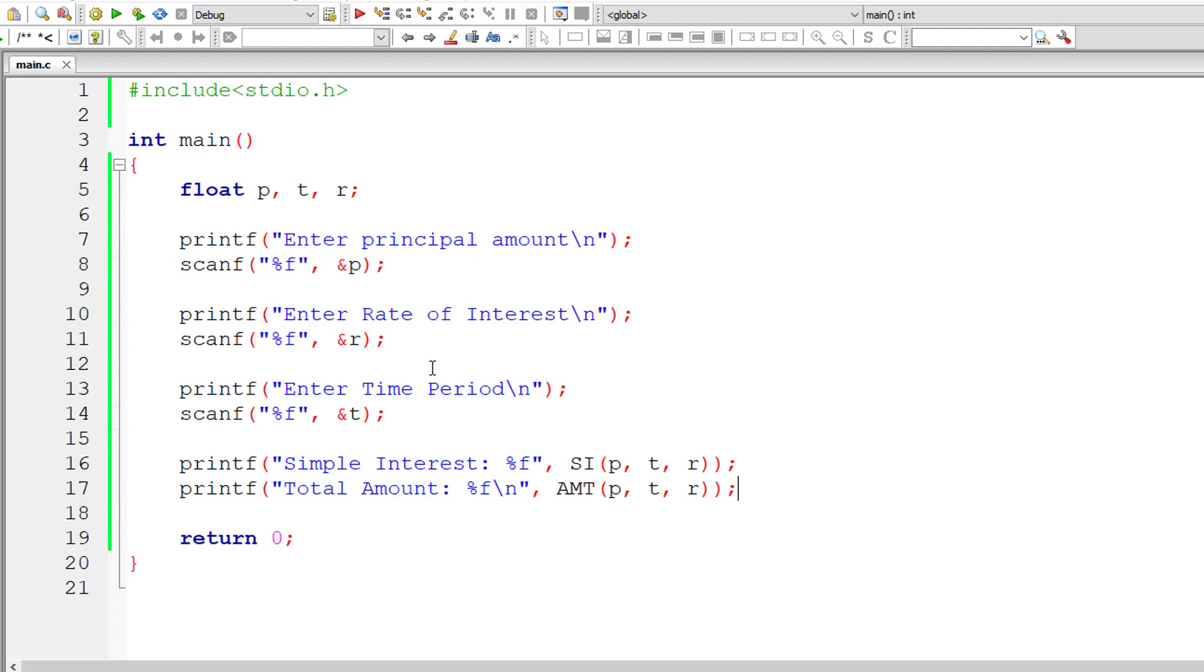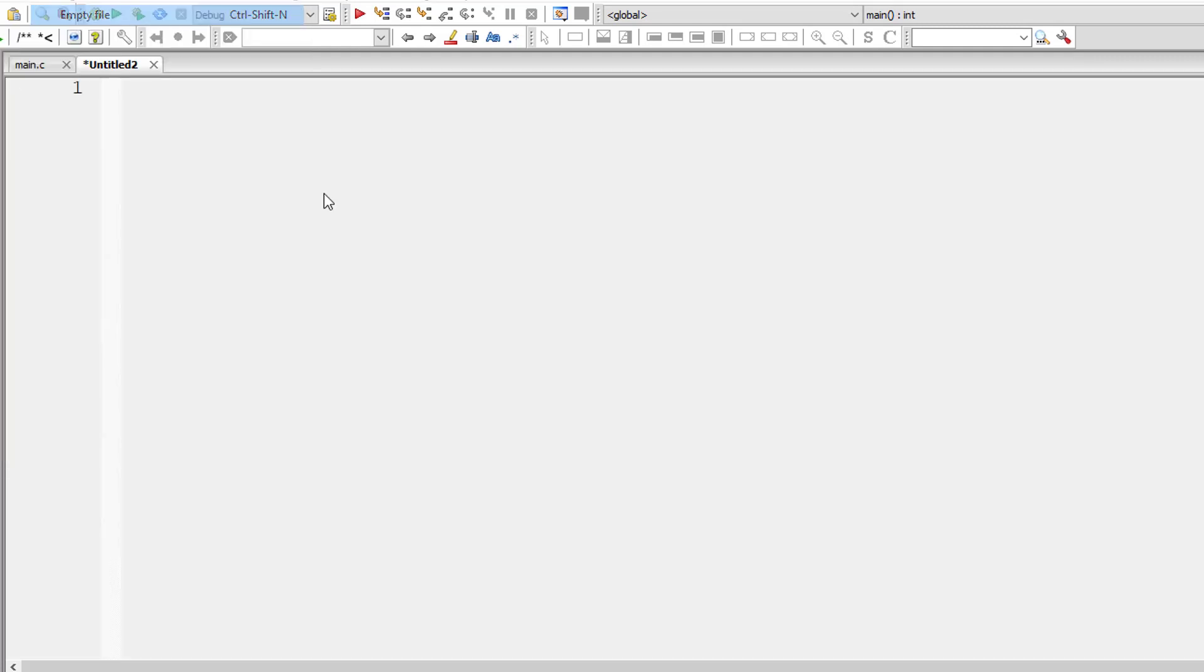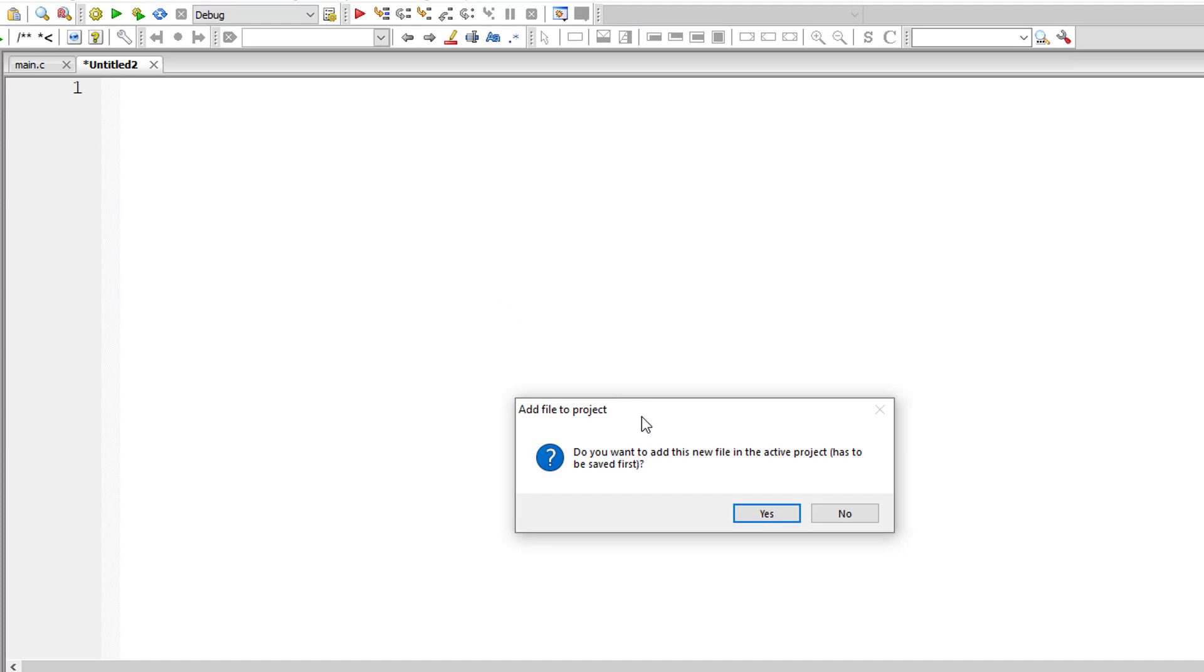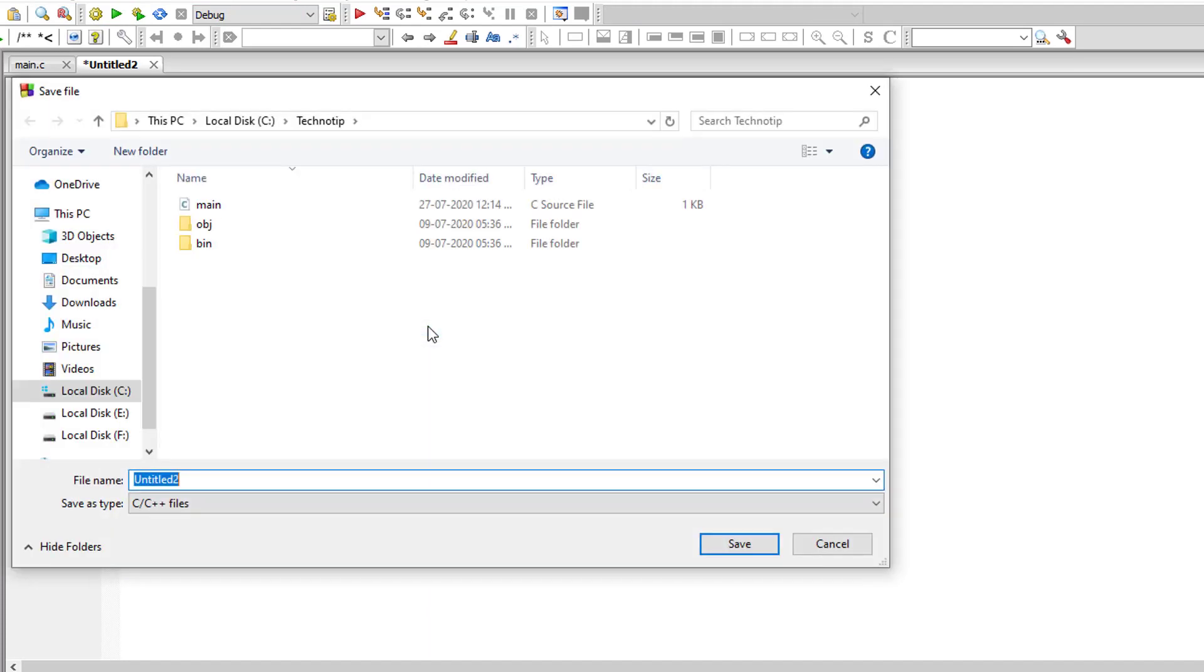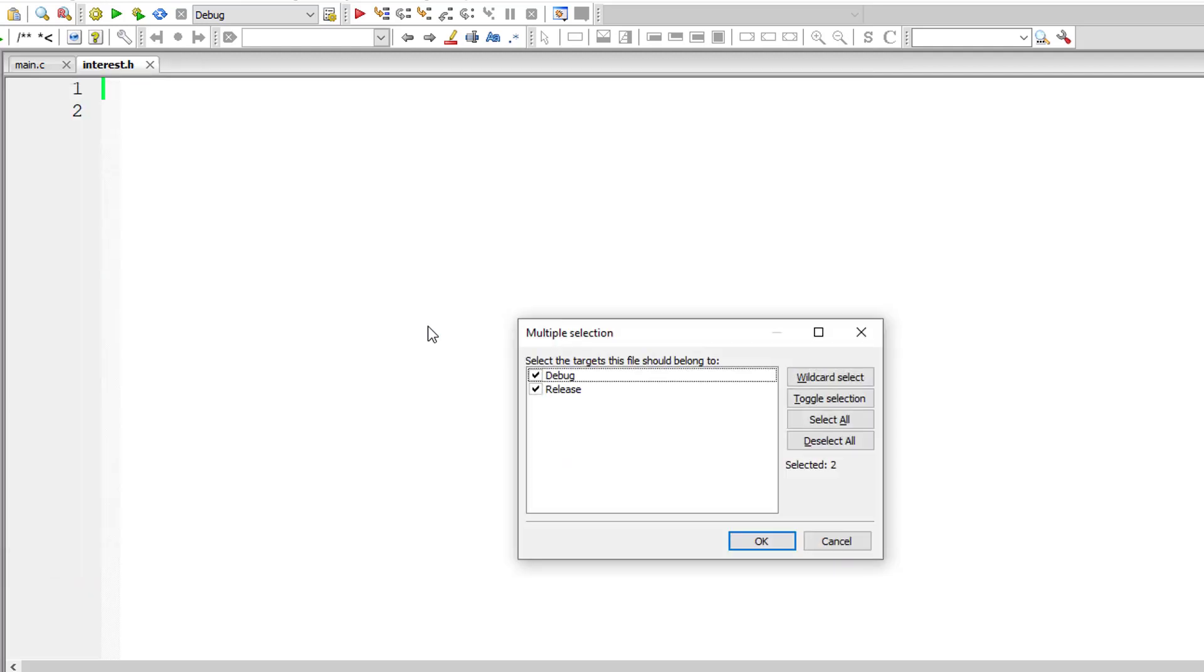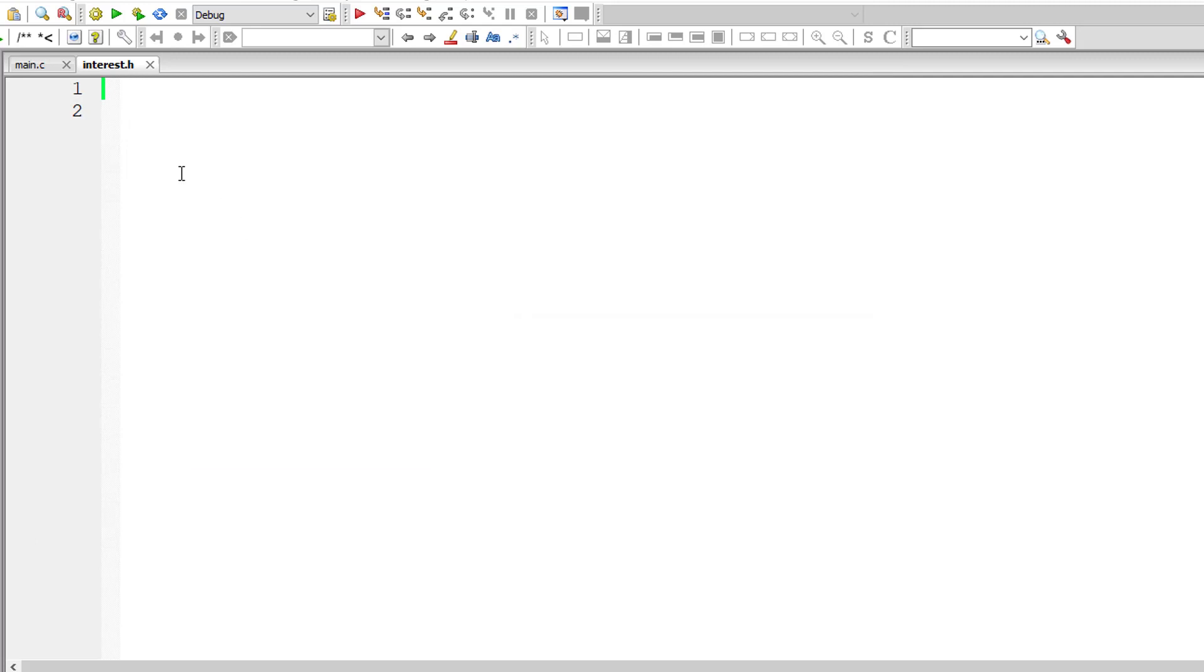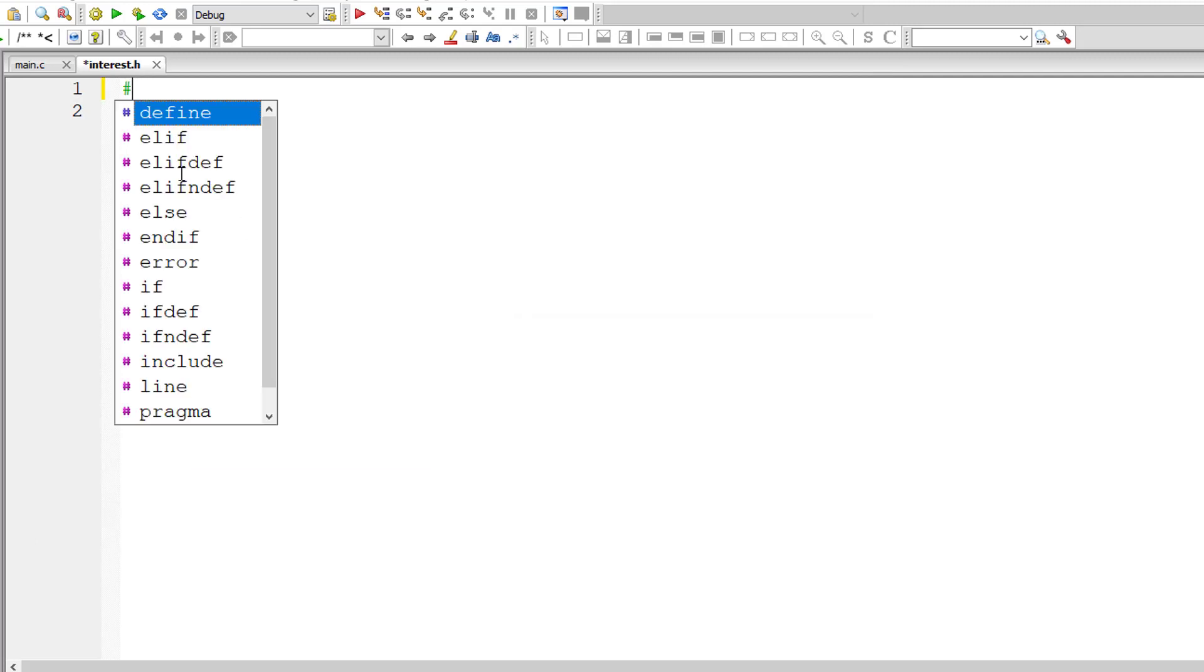That completes the code inside main dot C. Let me create another file and add it to the current active project and let me call it interest dot H, dot H because it's a header file wherein we define our macros.